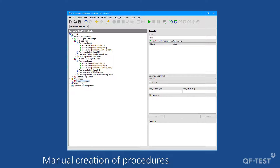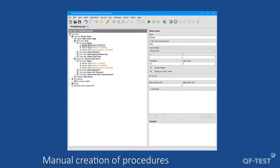As a next step I should bring content into that empty procedure node. I open the procedure 'reset' first, then select the mouse clicks from the first test step 'reset.' I hold the Shift key and select all three mouse clicks. Once the nodes are selected I move them into the procedure using drag and drop.